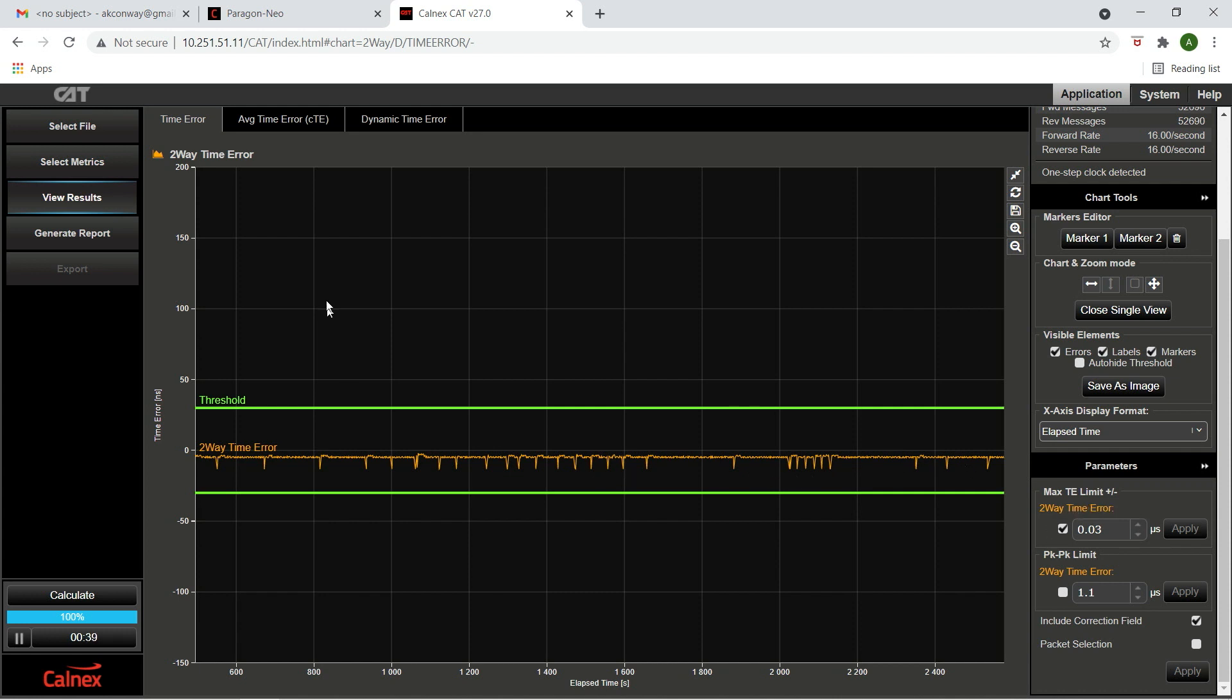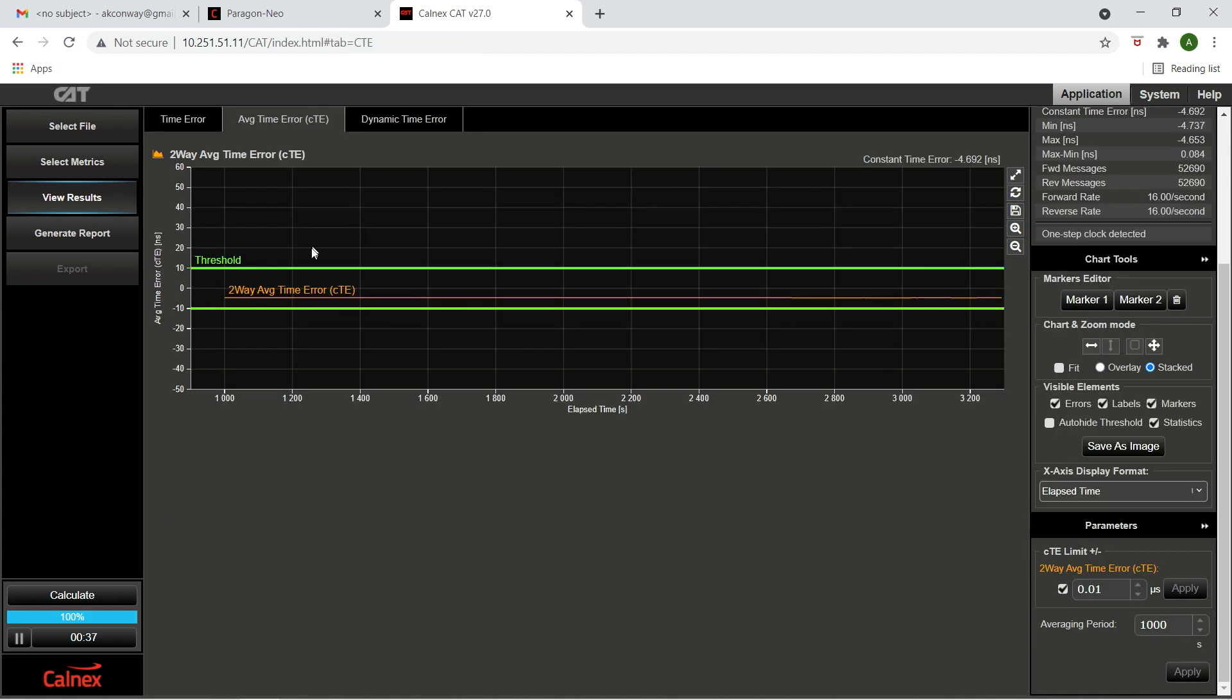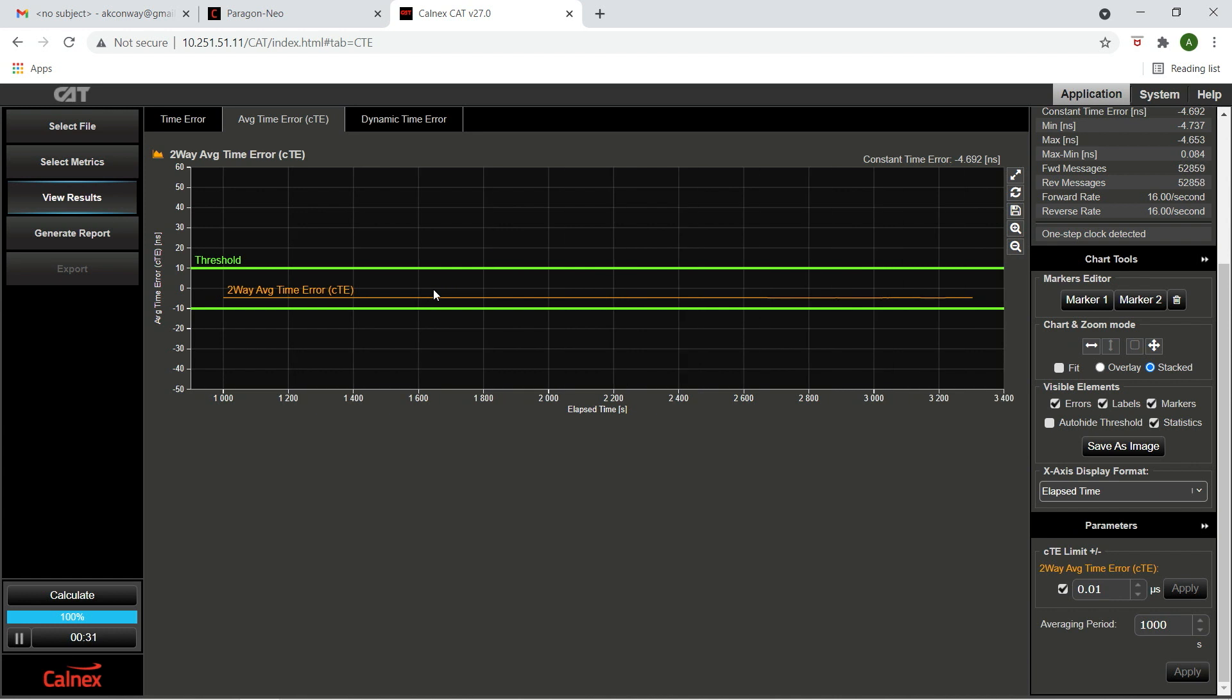Constant time error is related to the variation in the time error curve which occurs over time. Looking at the two-way constant time error performance of the 7250 IXR, we see that the performance is well within the plus or minus 10 nanoseconds threshold stipulated by the standard.